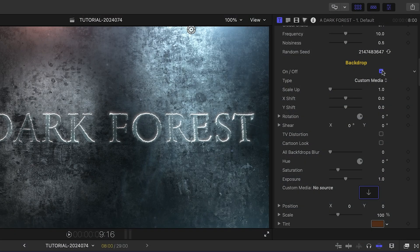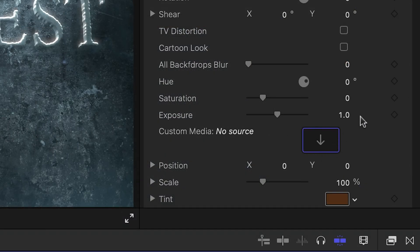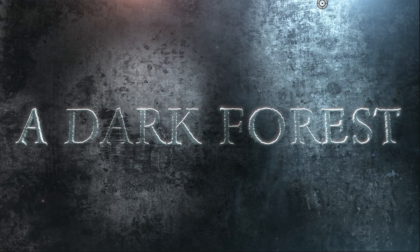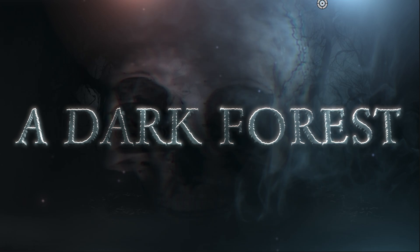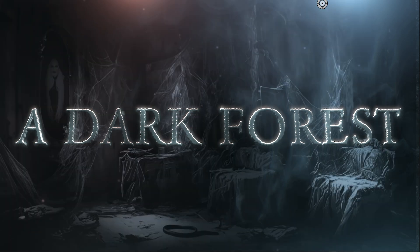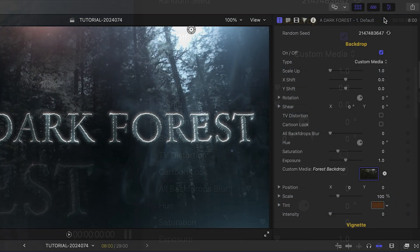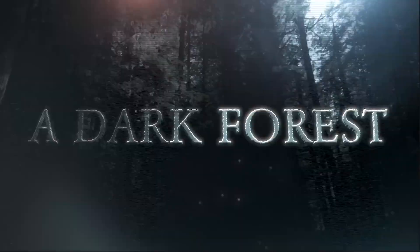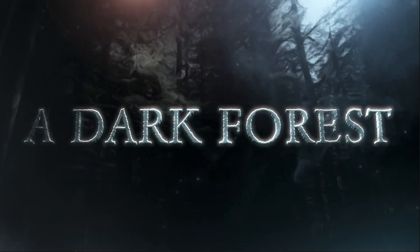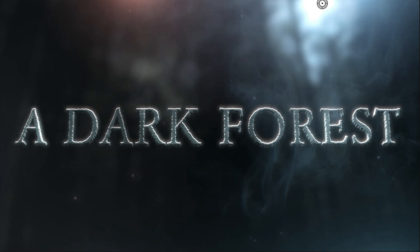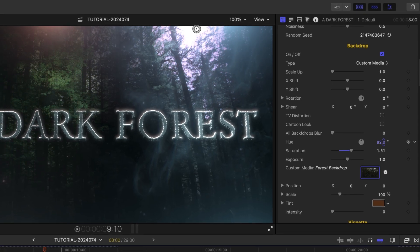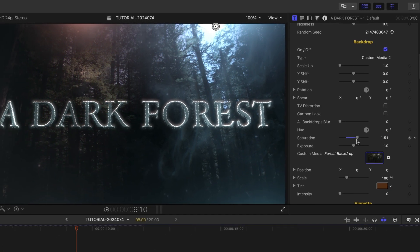In the backdrop section, I can toggle the backdrop on or off, add custom media, or choose from different included backdrops. I have a compound clip prepped, so I'll load that up as my backdrop. Now I can change the look of the backdrop with special effects like TV distortion, cartoon look, blur, and color controls like hue, saturation, and exposure.